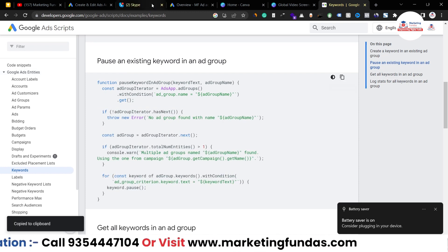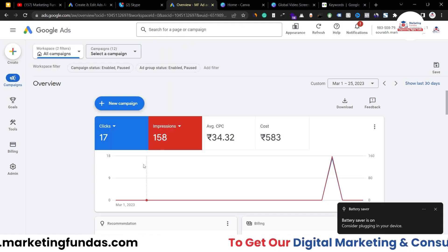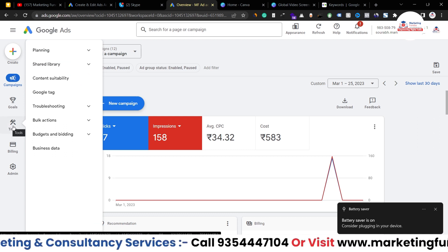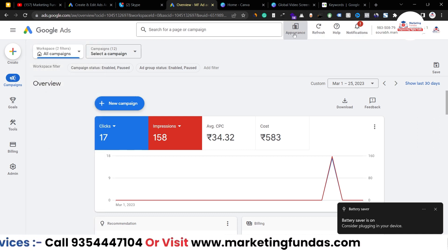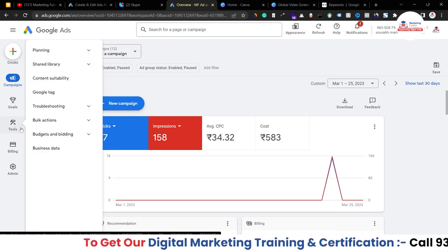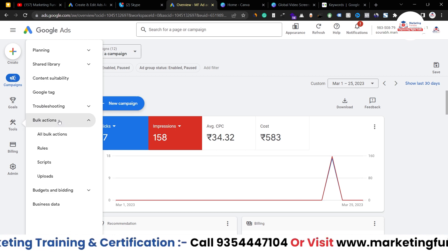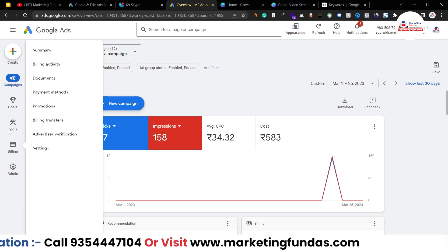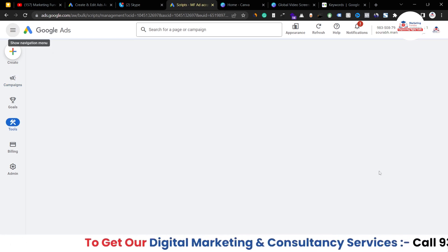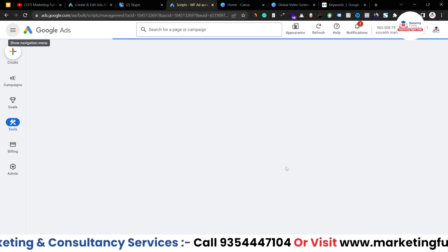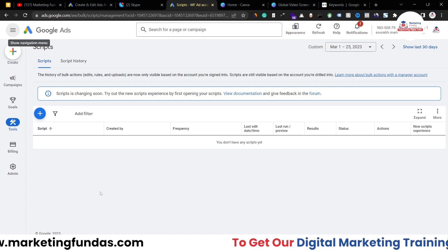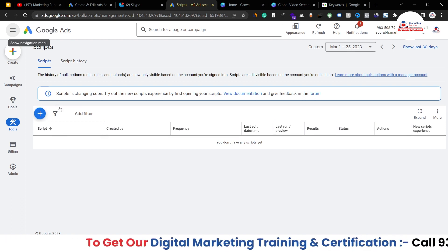In the ad account I have to go to Tools and Settings — which is here in the new interface (in the previous interface this option was in a different location). Under Tools, go to 'Bulk Actions', and in Bulk Actions you'll be able to see 'Scripts'. Click on that and once it loads, you'll see the scripts dashboard. We don't have any script here yet.